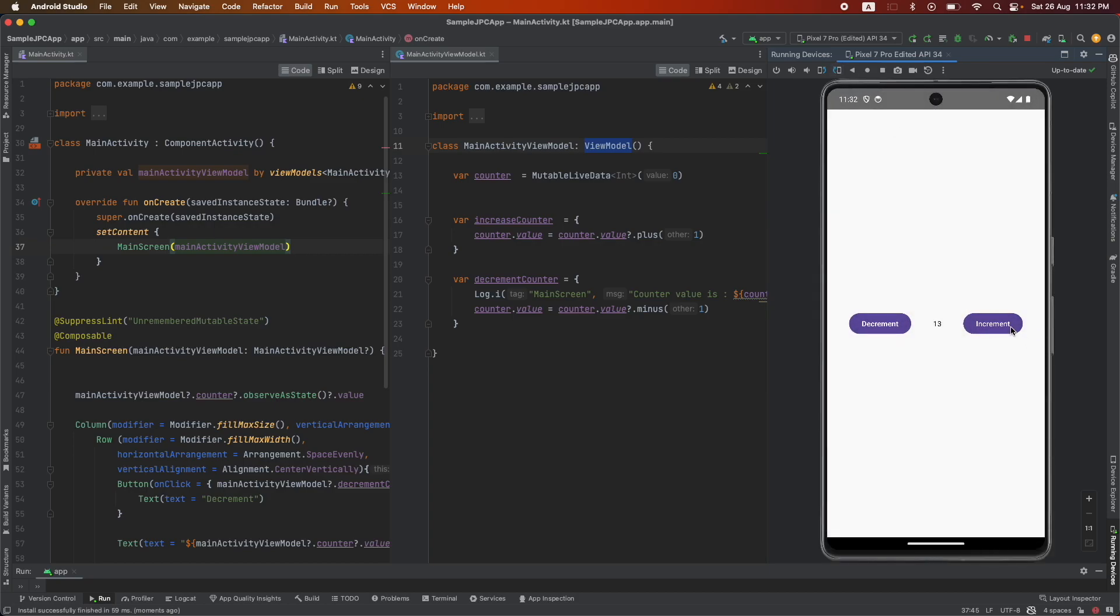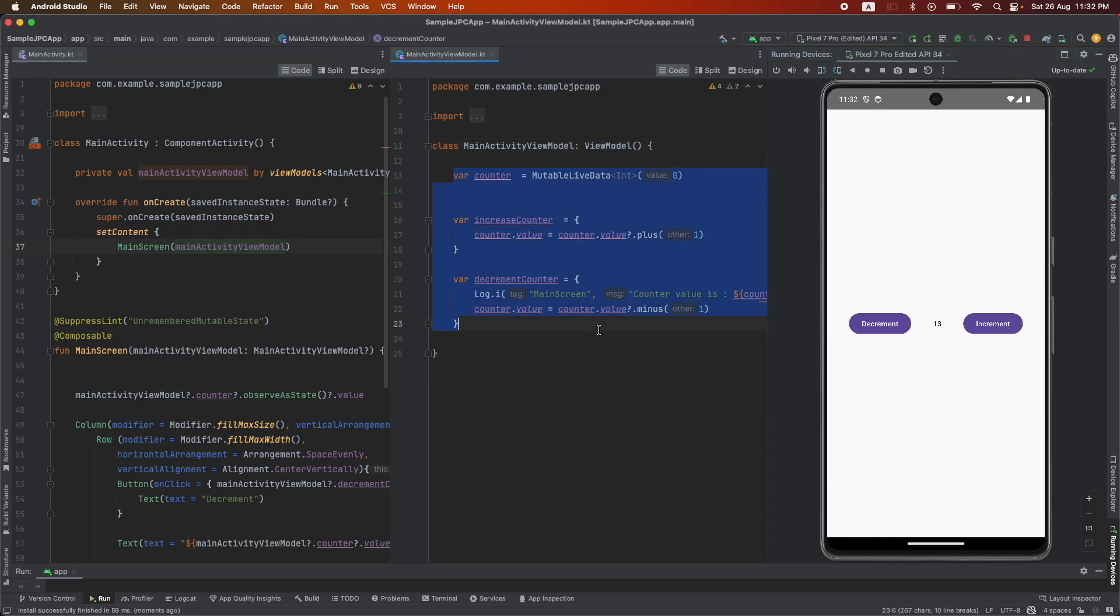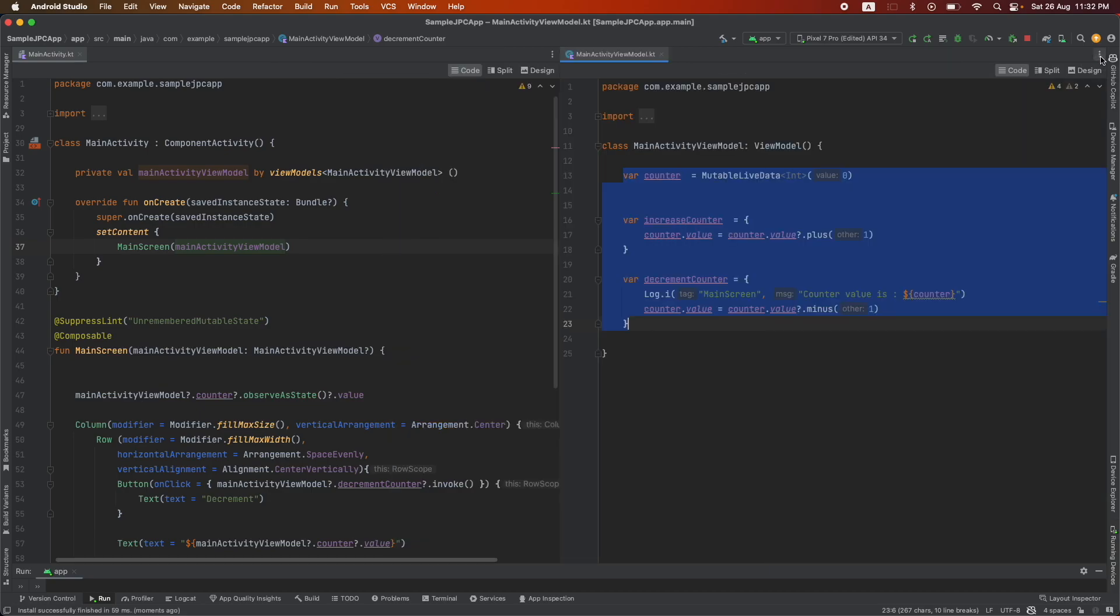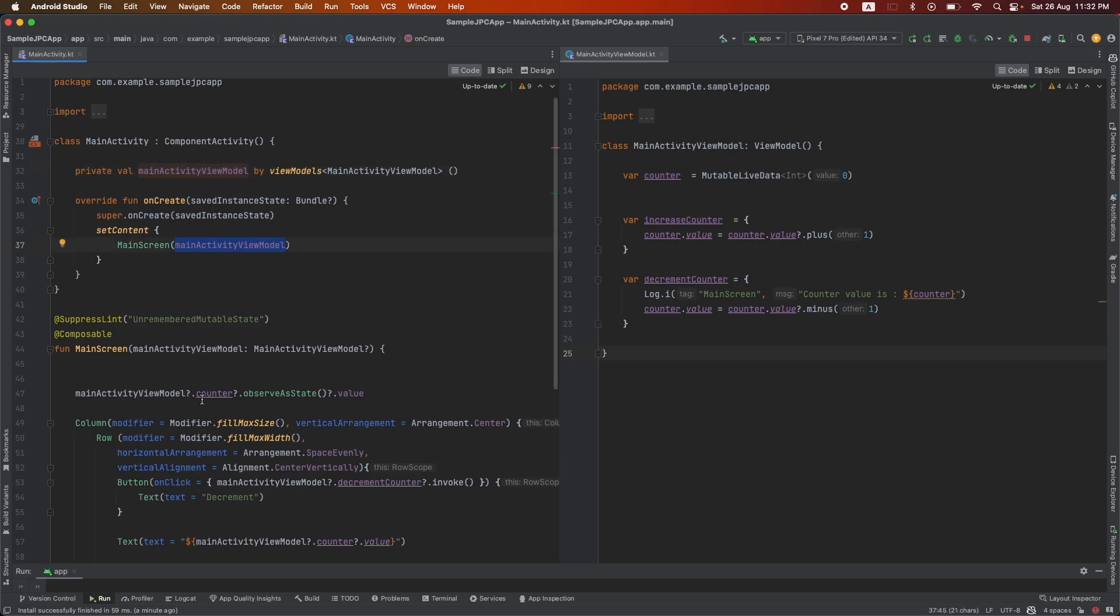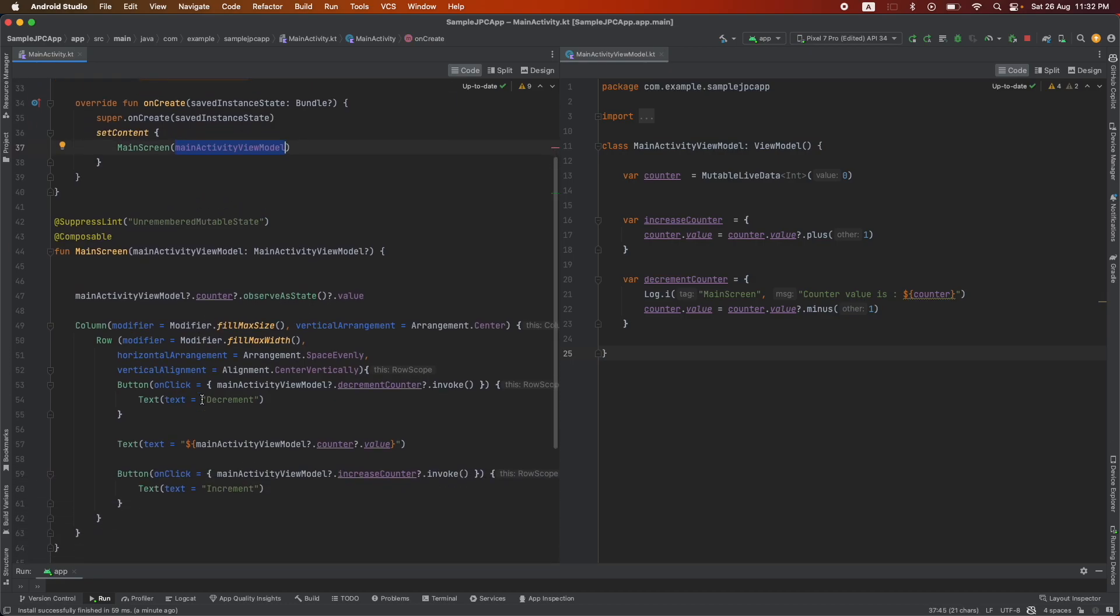So that's it. Whatever the logic that had broken after we had moved the business logic to the view model, it has been fixed now. The only modification that we have done is we have initialized it as a private variable, that is view model, and then passed that view model as the argument. We have not touched even a single line of code that is inside the main screen composable.